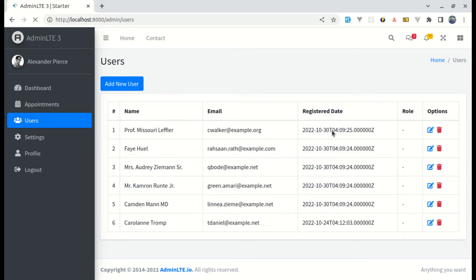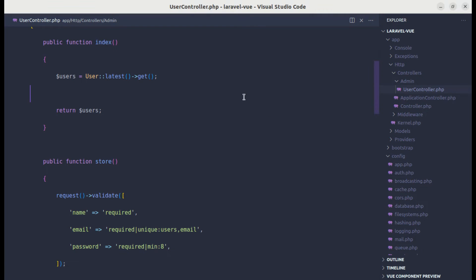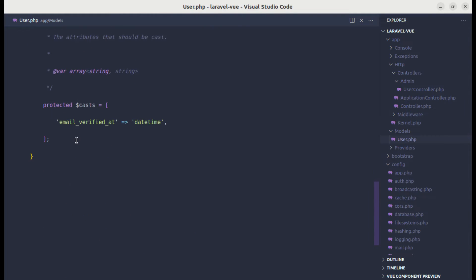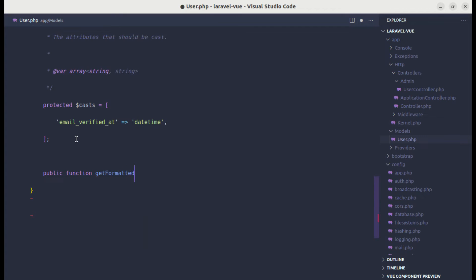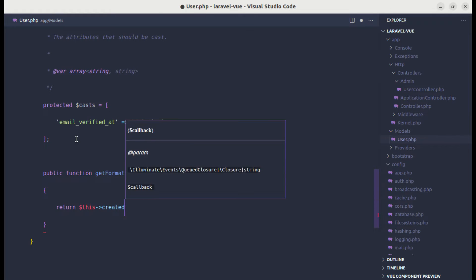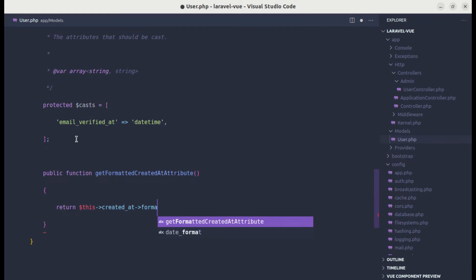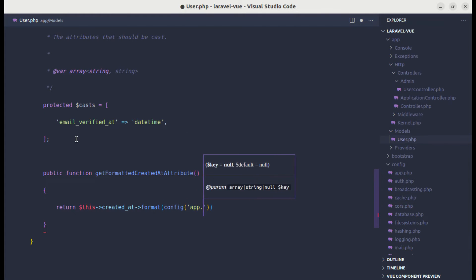After saving this, we are back to getting the unformatted date coming from created_at. So let me go to the user model and create an accessor for that created date. I'll define a public function called getFormattedCreatedAtAttribute.